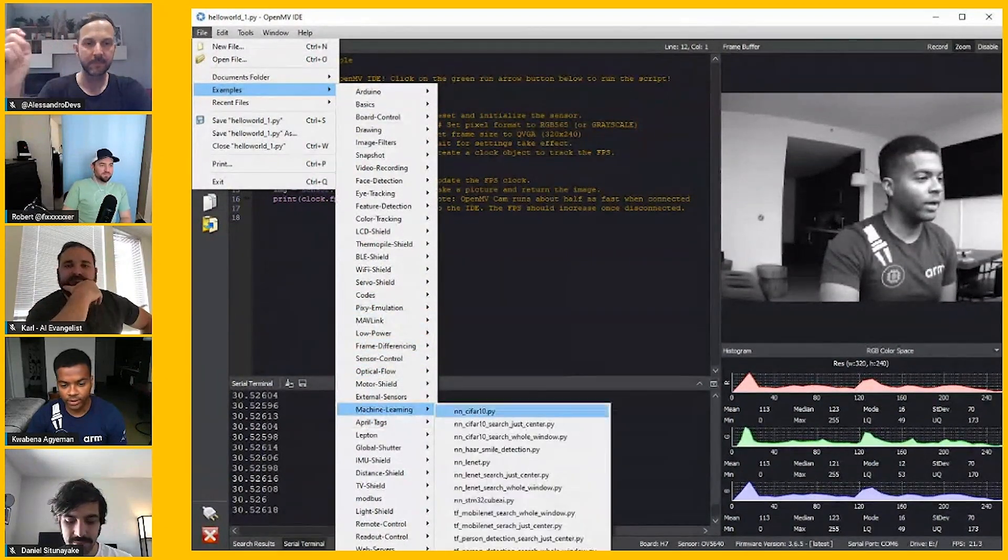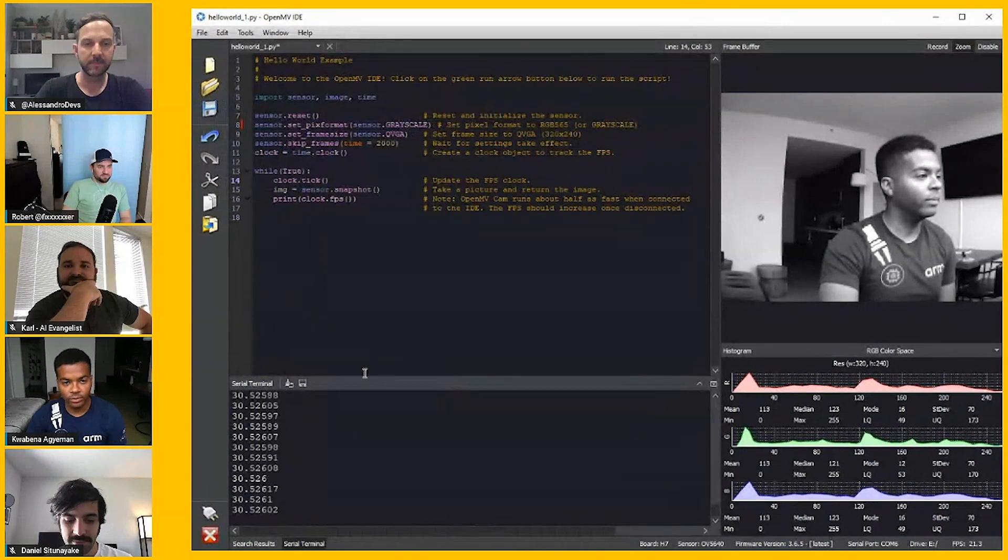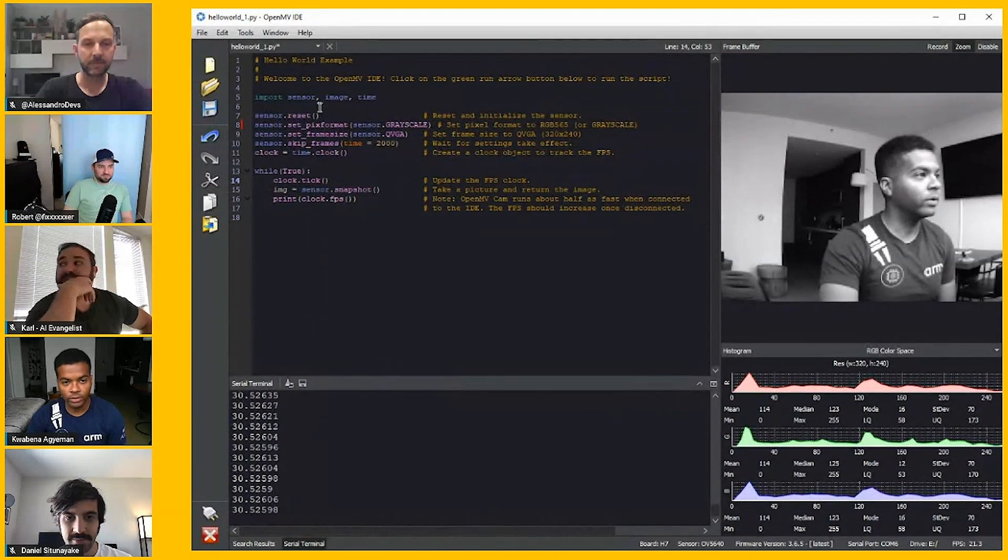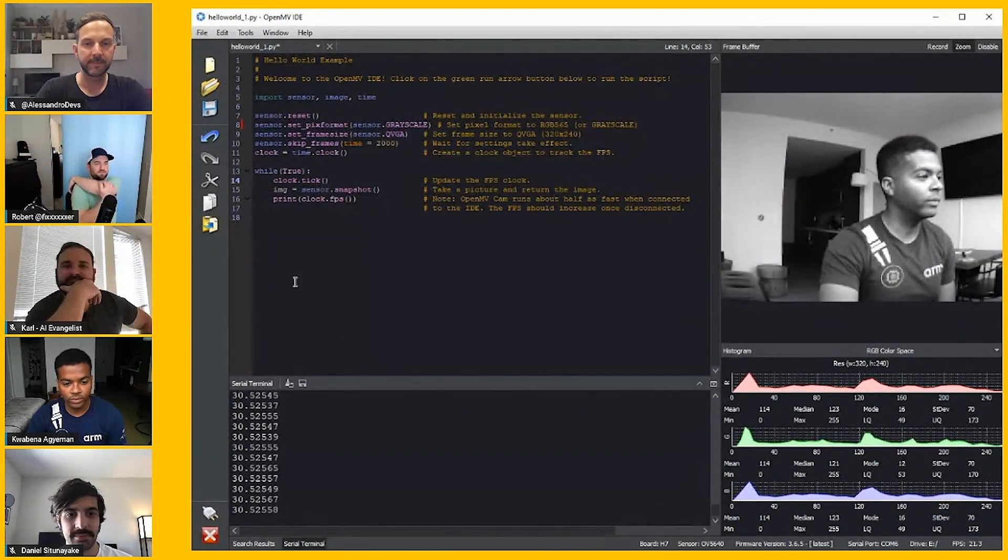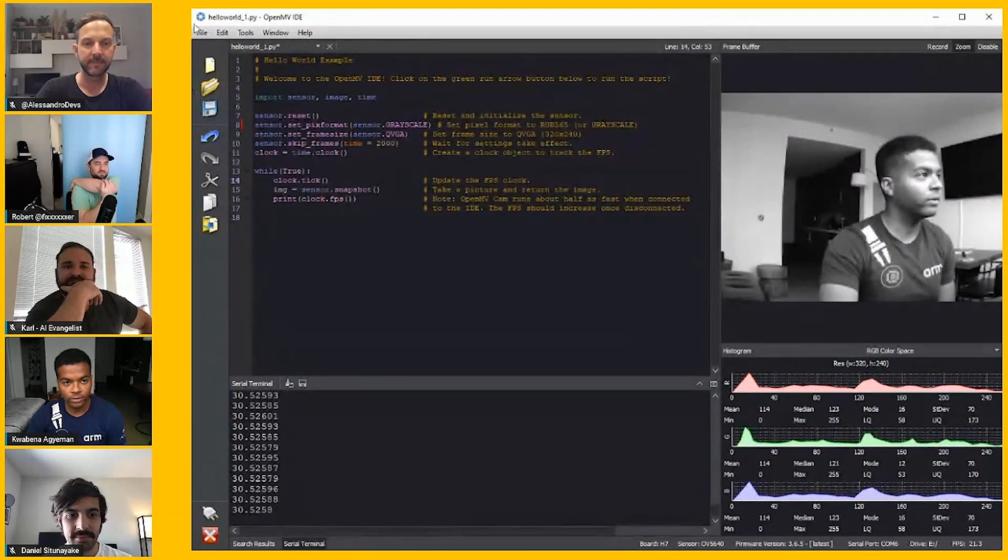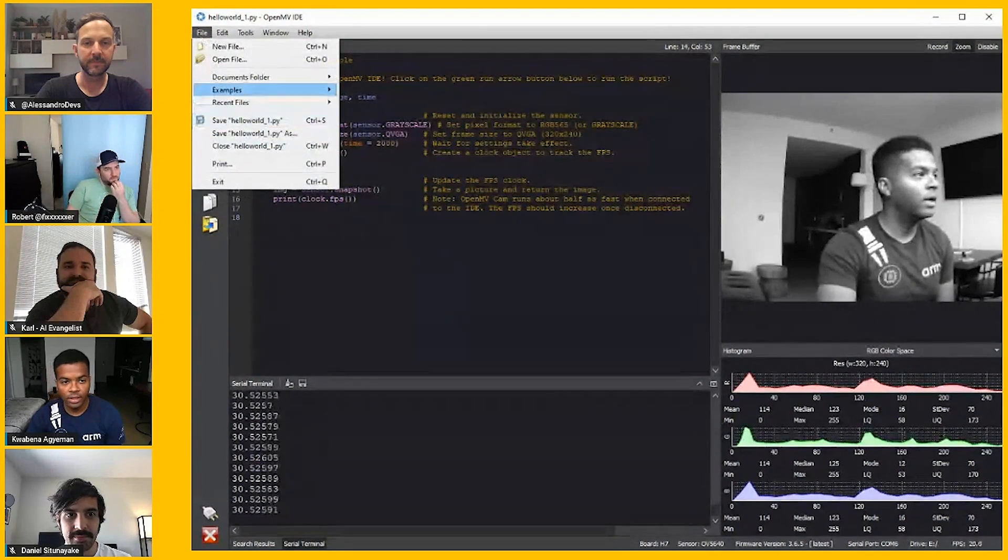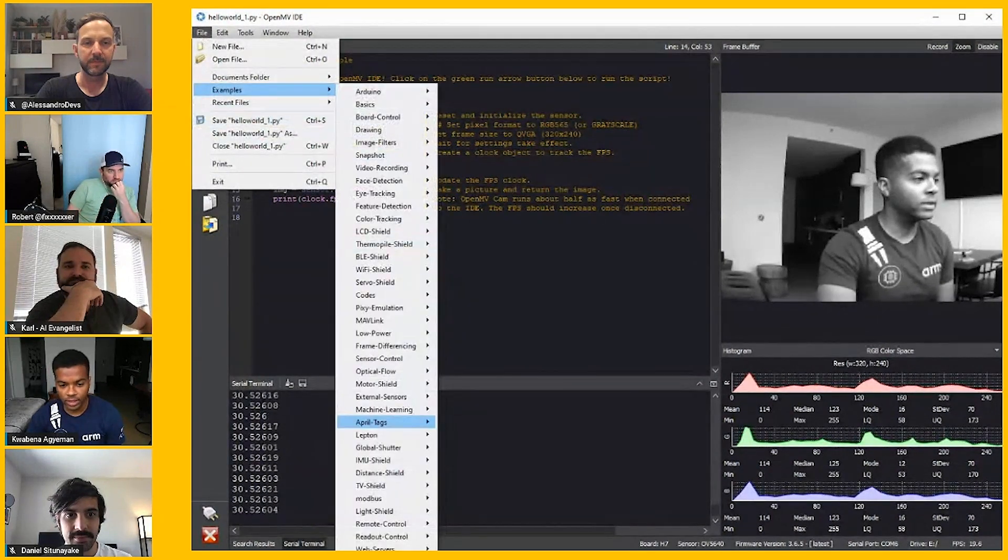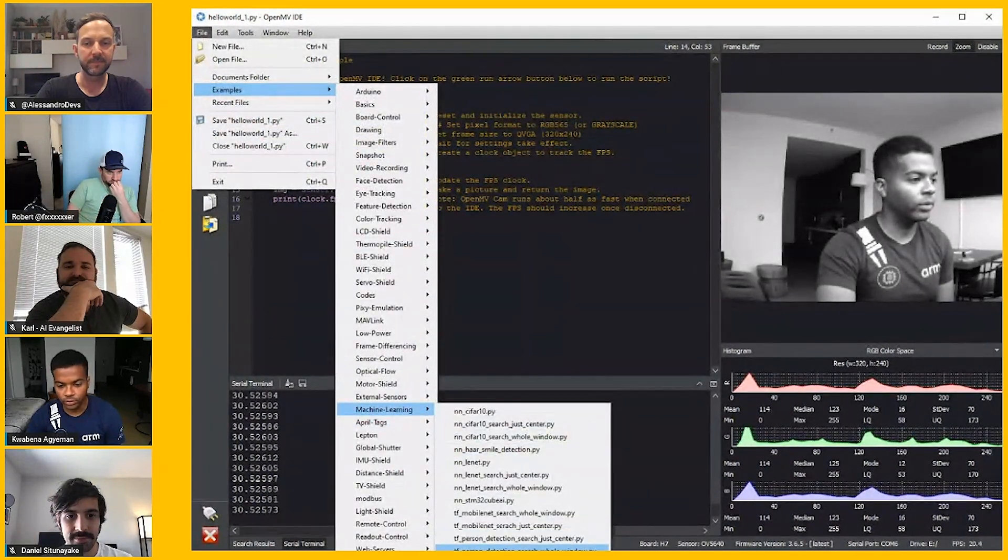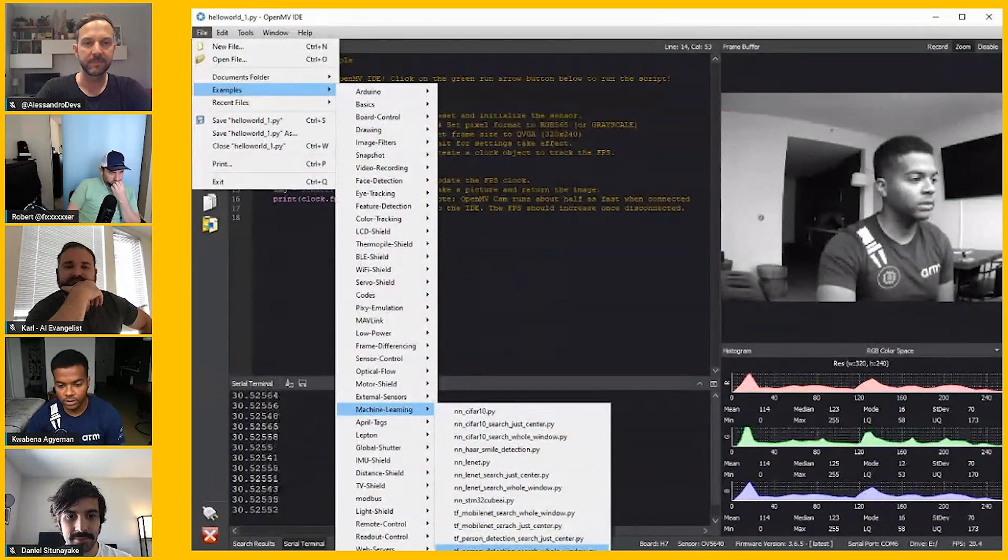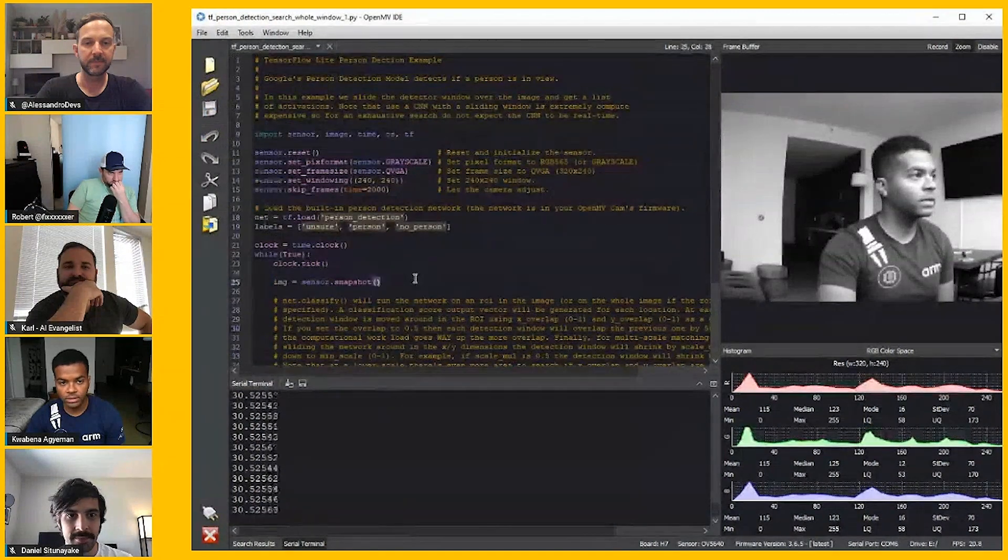When I was talking about doing person detection, literally when you plug the camera in, you get this little Hello World script. You can see it's running about 30 FPS right now and you can see me. Then you can go to examples and say I want to do person detection. So I can just click this.